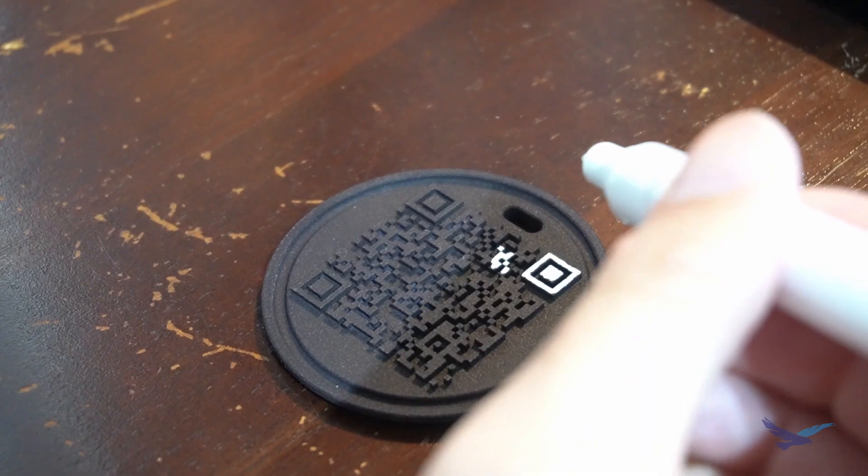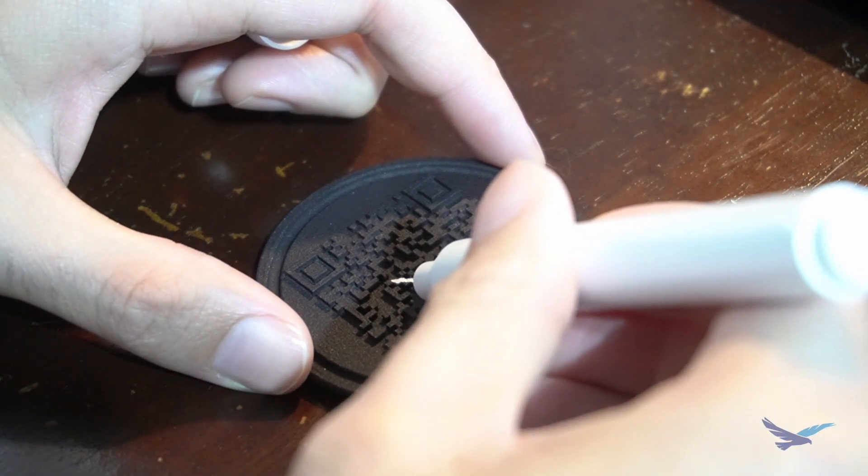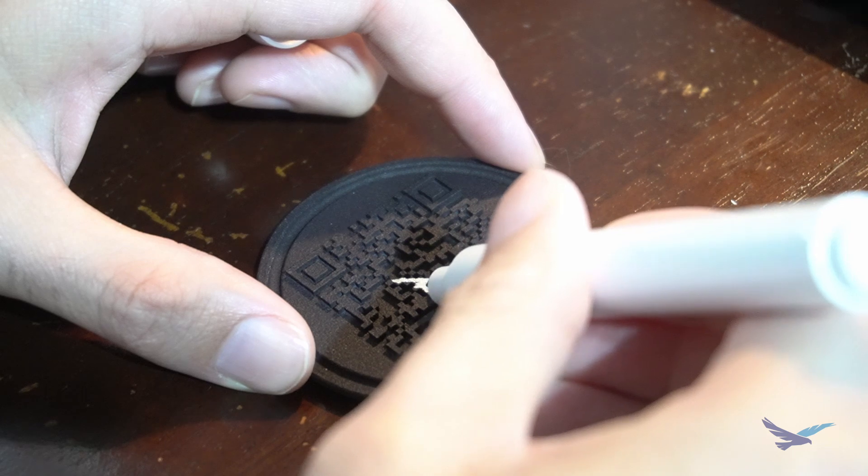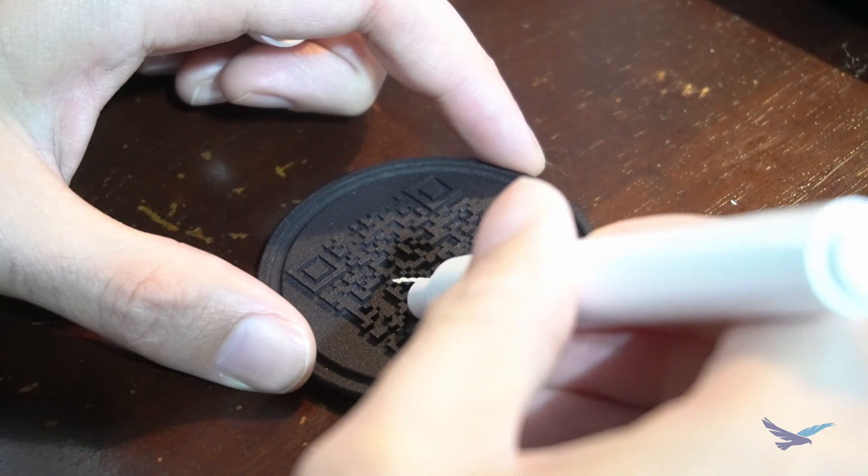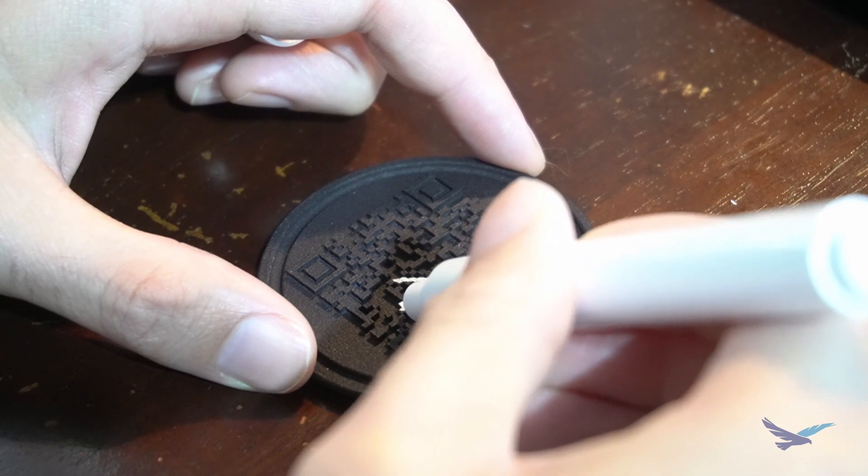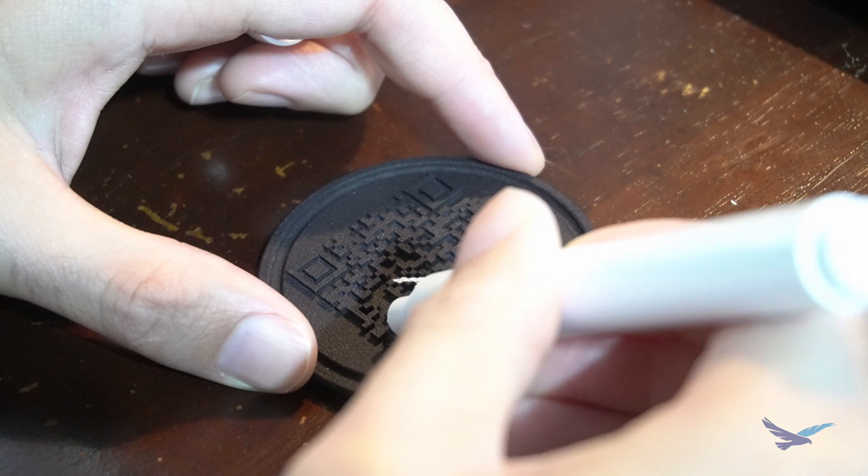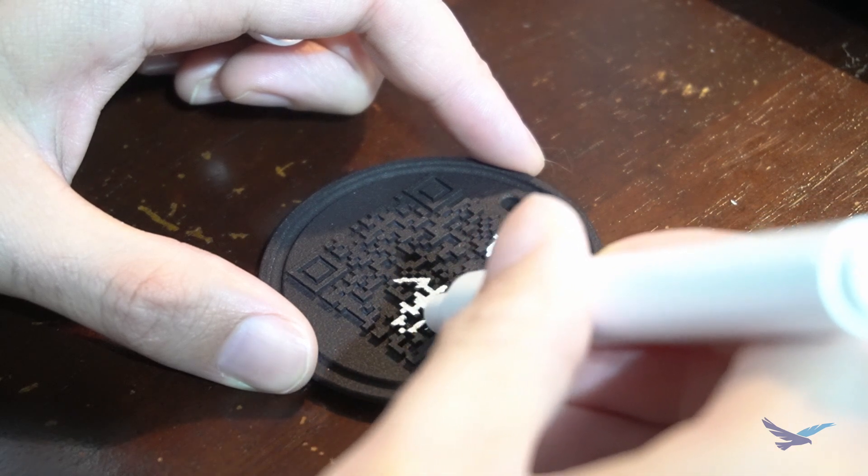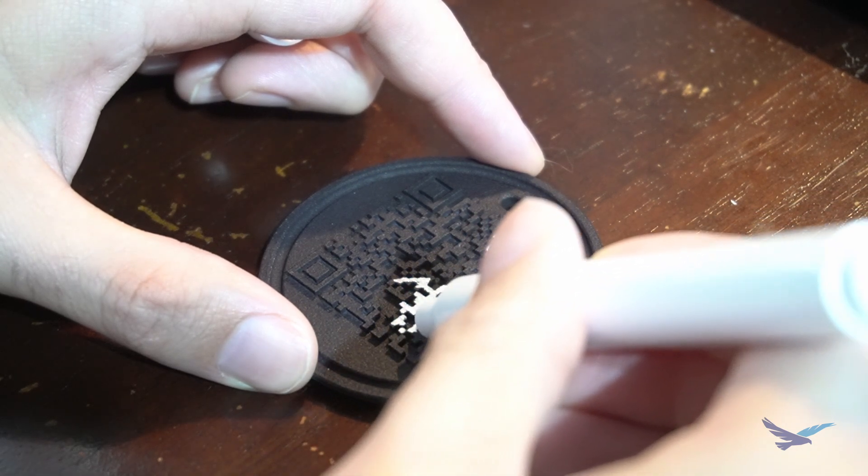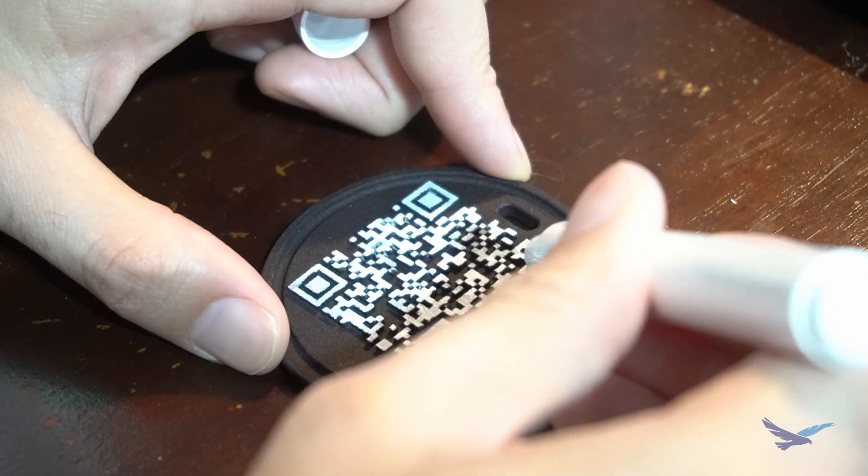In order for the codes to be scannable, they need a color contrast. Our next step is to paint in the contrast for the code using a paint pen. Using the paint pen, I can color in the raised portions of the code to provide that contrast with a black background.